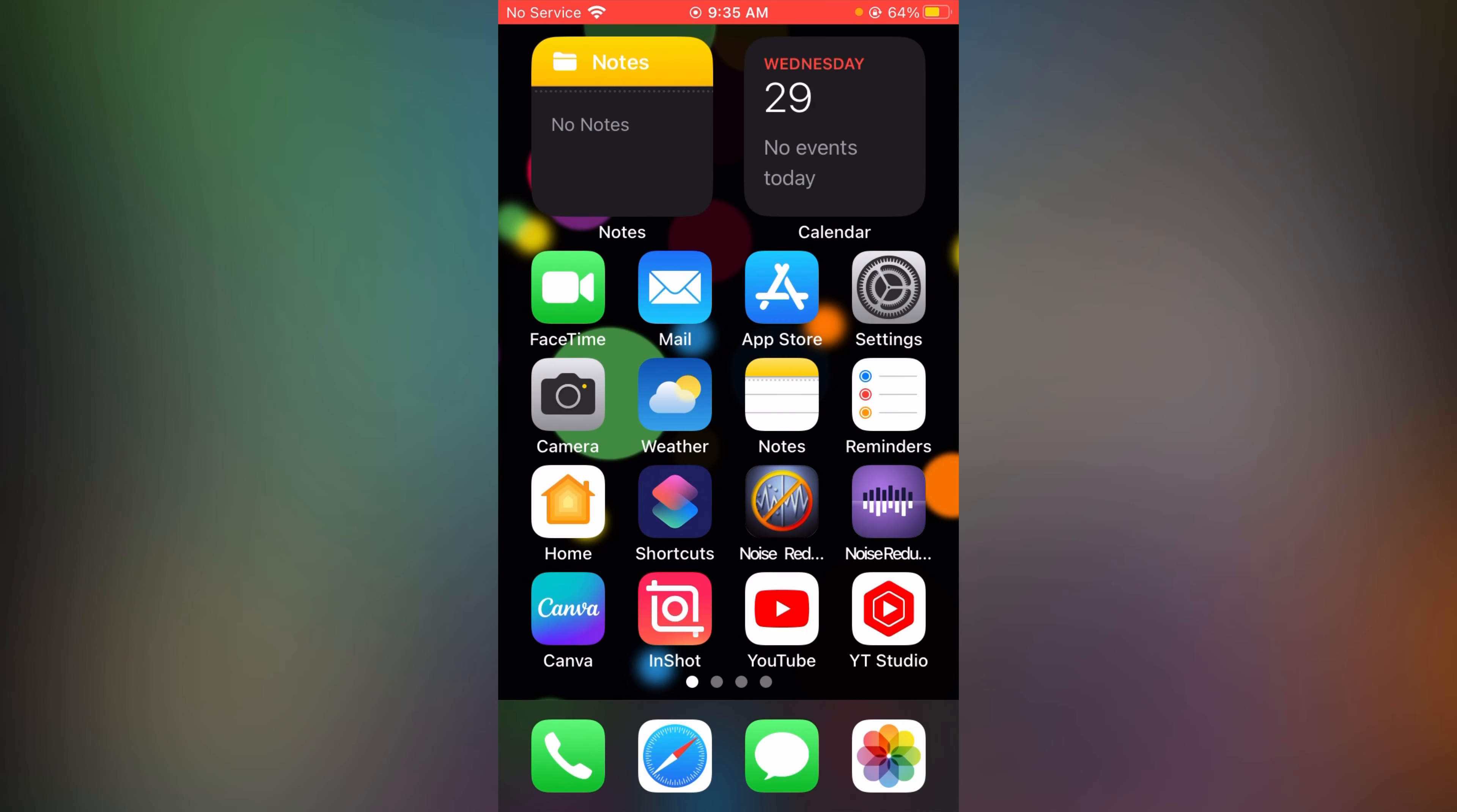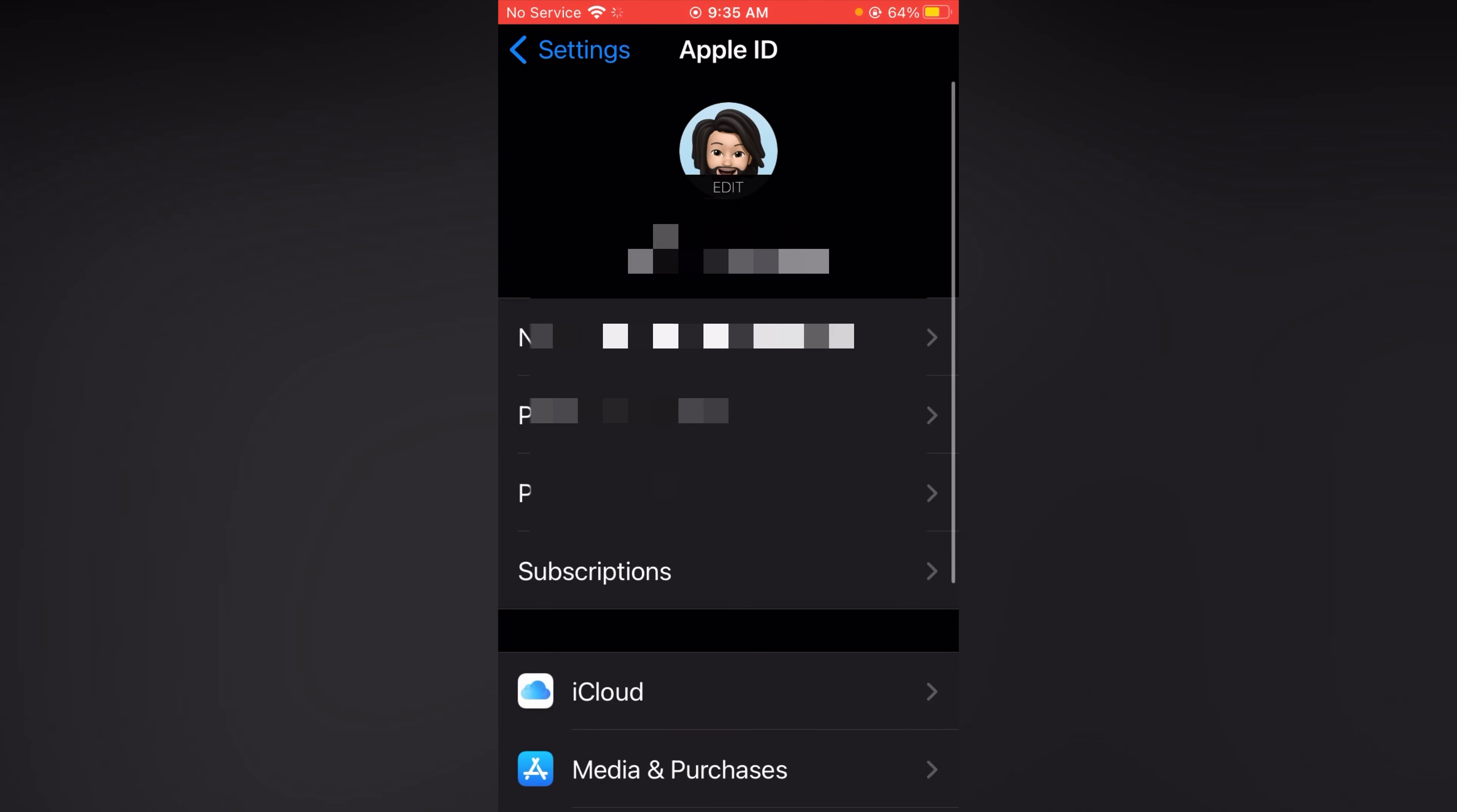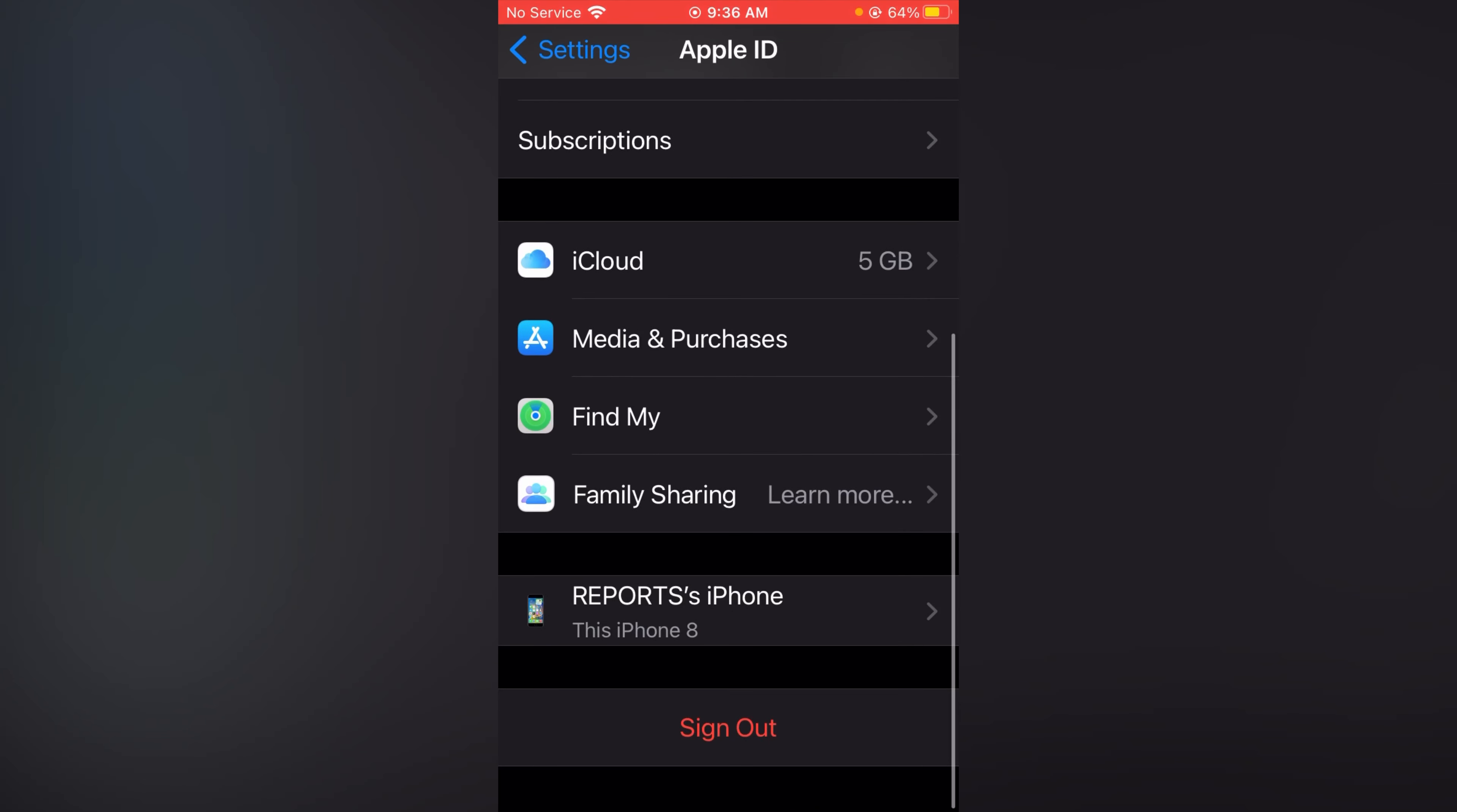And the third one is find my device. To turn it off simply go to your settings. Now tap on your Apple ID. Now scroll it up. And down at the bottom you can see option find my.